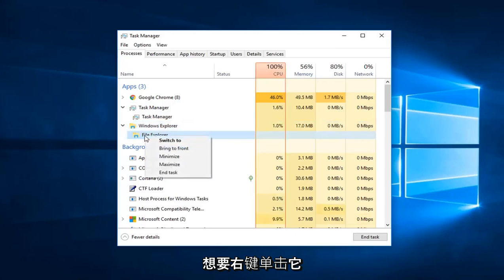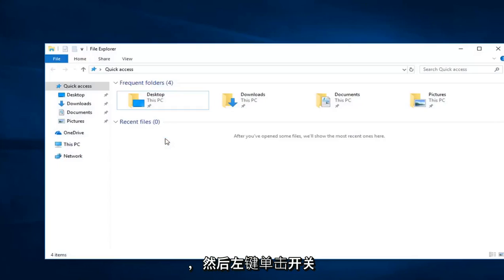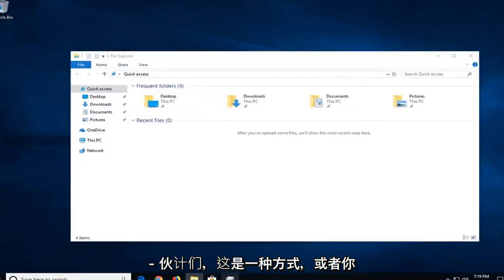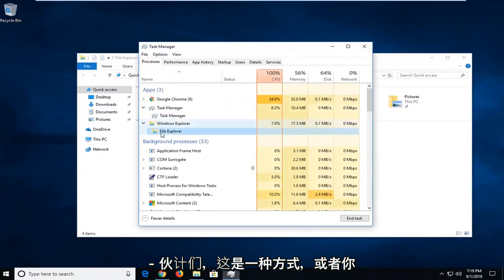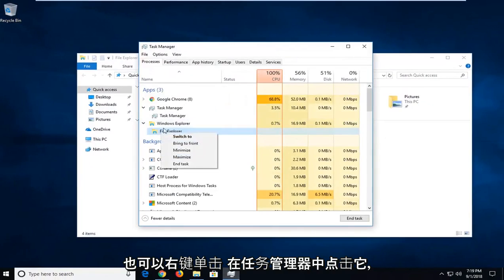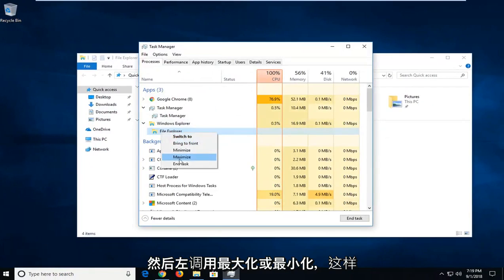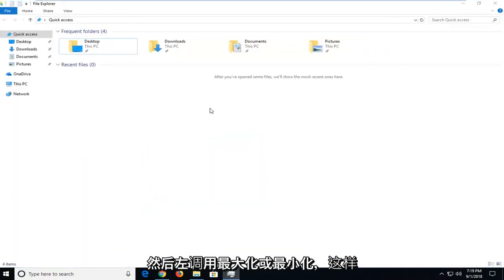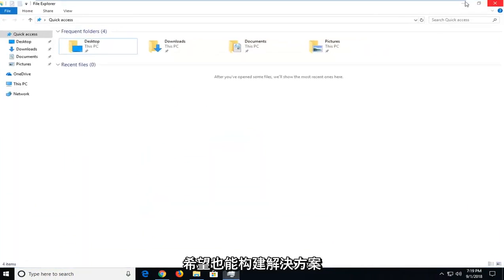You want to right-click on it and then left-click on Switch to. There you go, that's one way. Or you can also right-click on it in Task Manager and left-click on Maximize or Minimize. That should be able to resolve it as well.